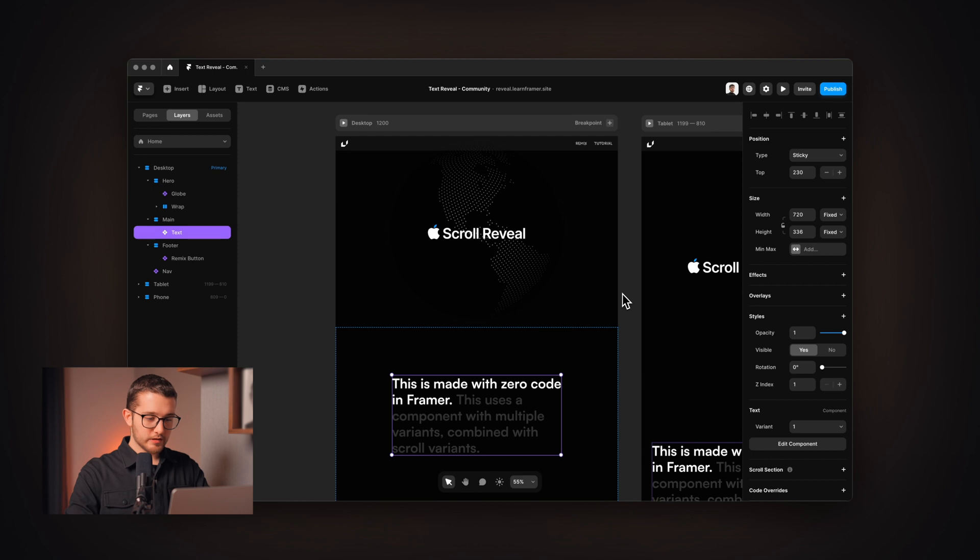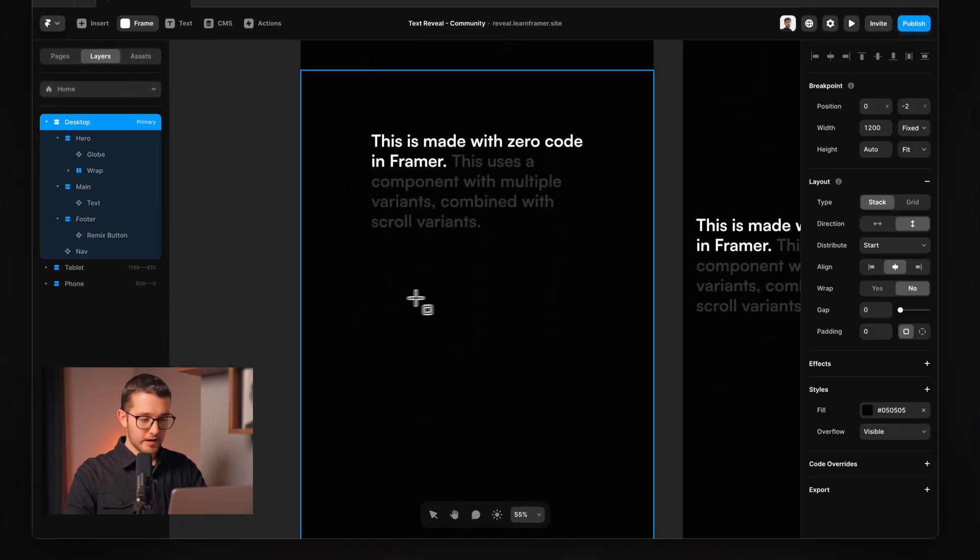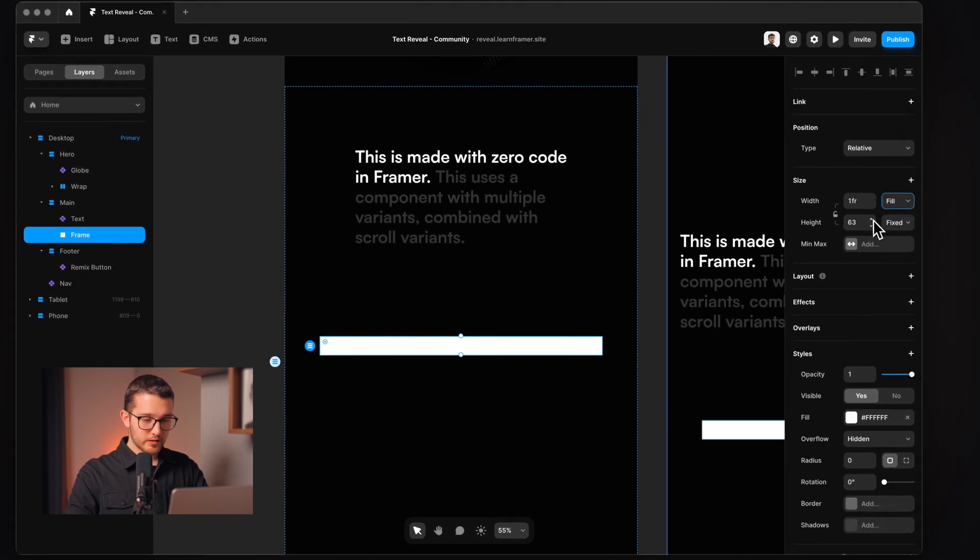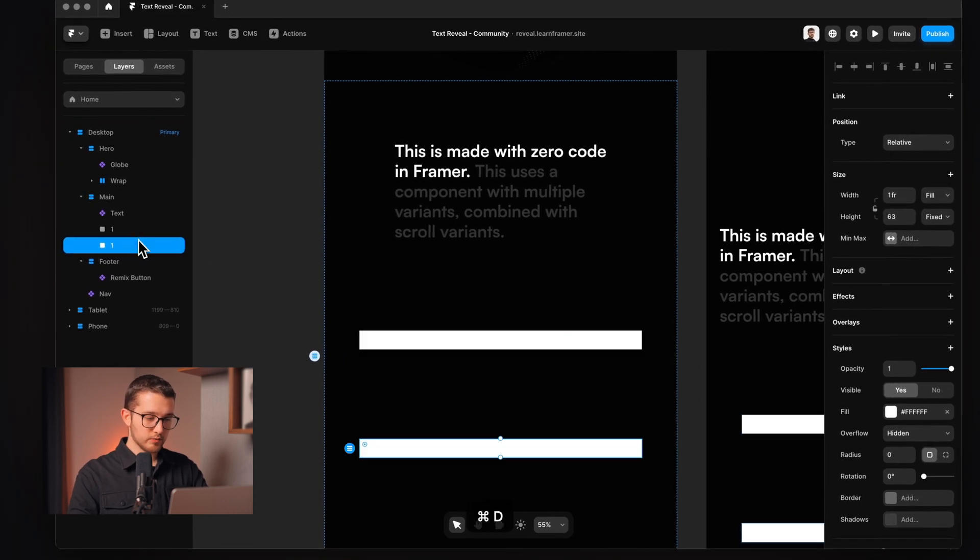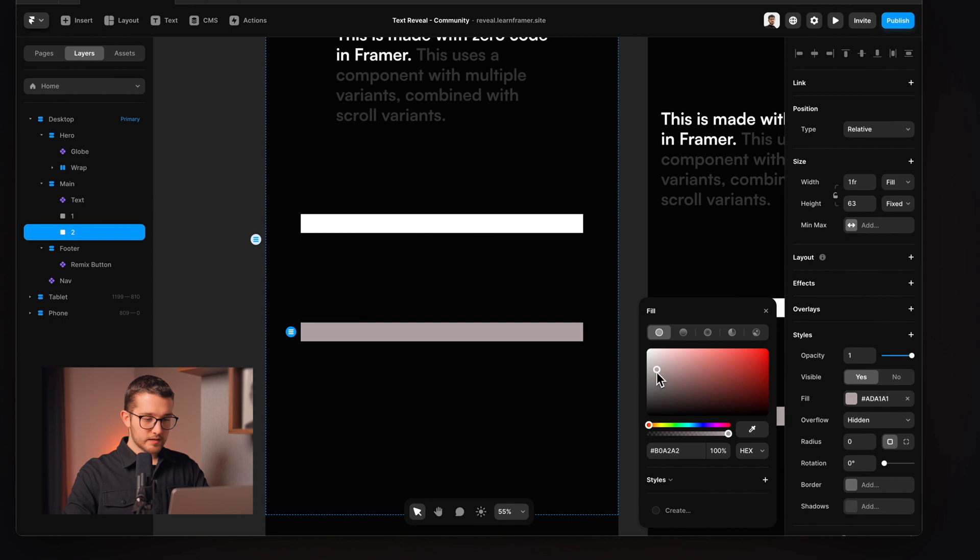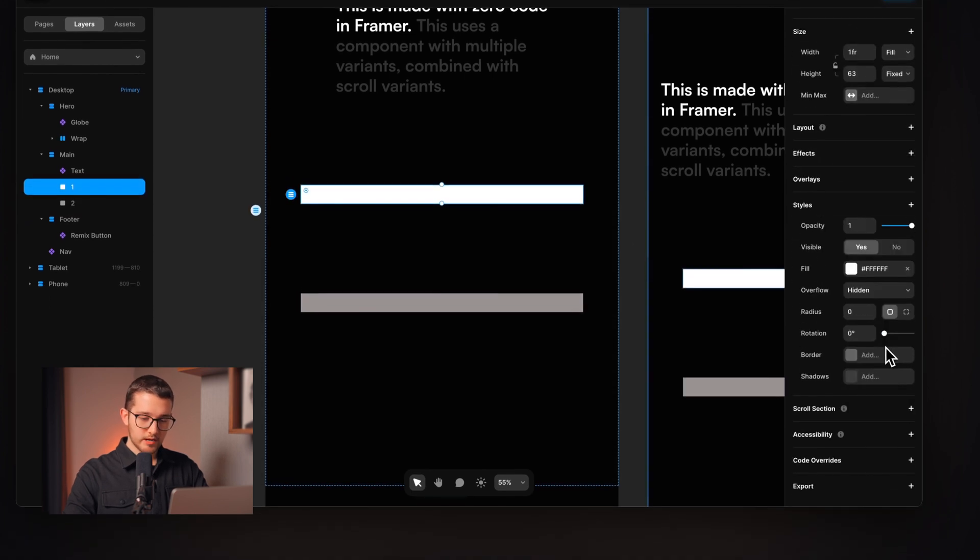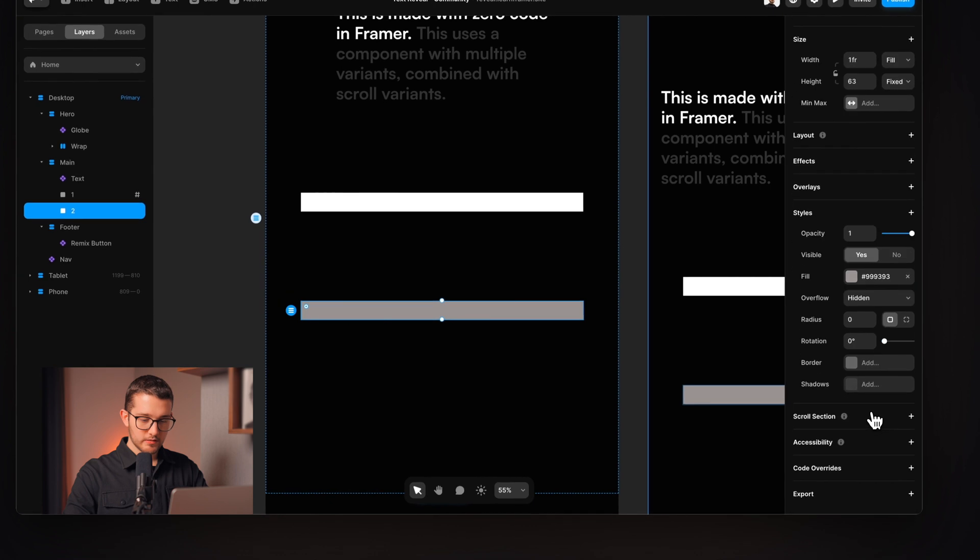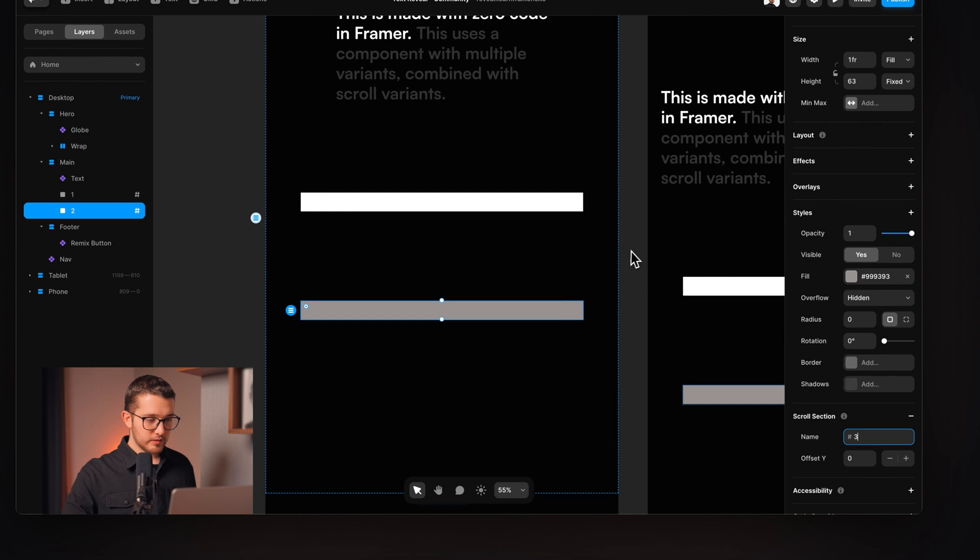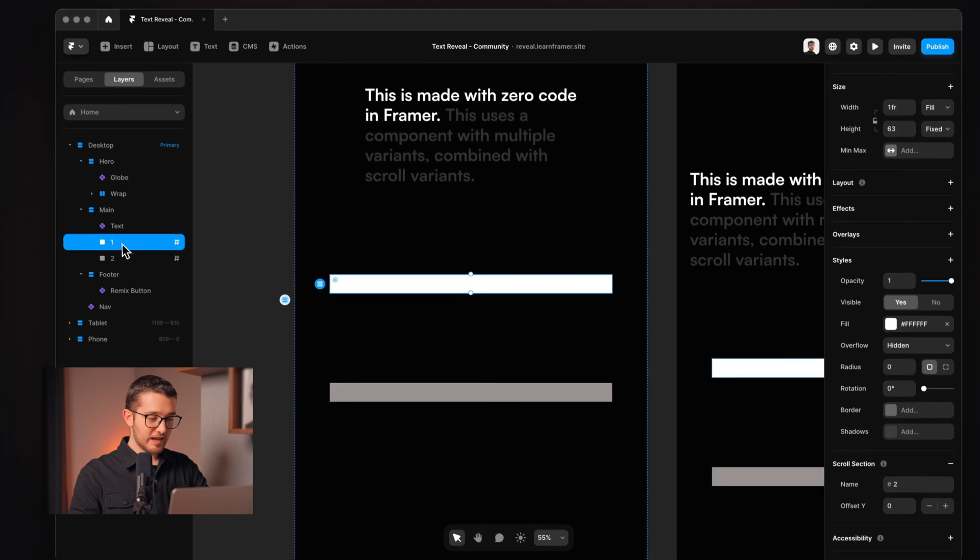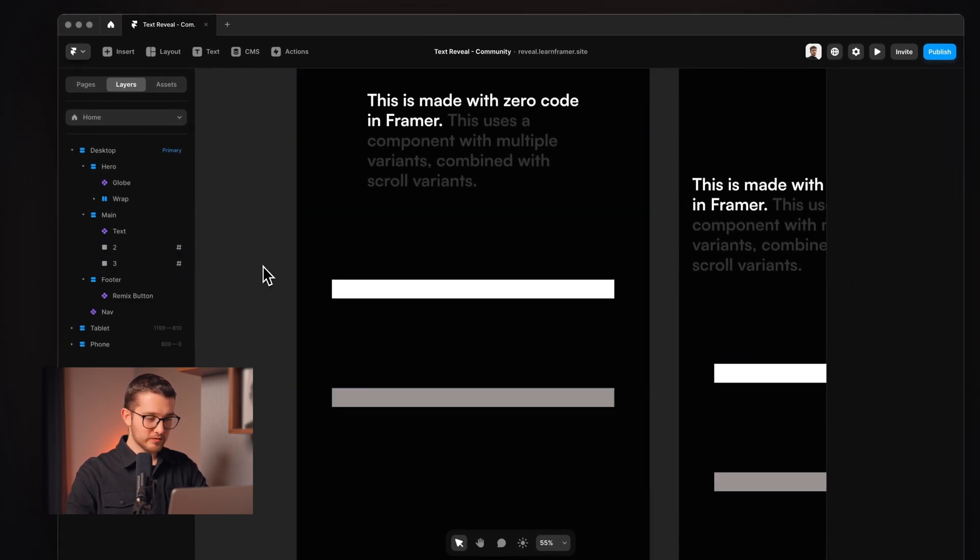So first we're going to create trigger frames by creating these little lines here. I'm going to set the width to fill and this will be called one and then I'm going to duplicate it, this will be called two. I'm also going to change the color but this doesn't really matter. And then I'm going to click one and then go to the right panel scroll section and this will have the name two and then I'm going to do the same here but this is going to have scroll section three. So now we have scroll section two and three. I'm going to also change their names to two and three just to make it a bit more consistent.